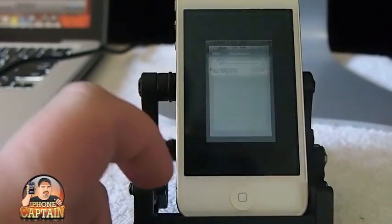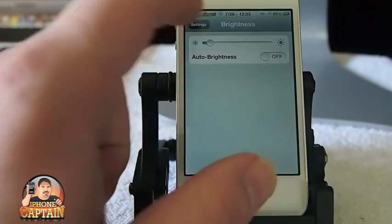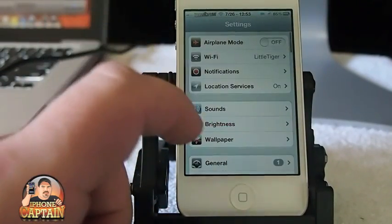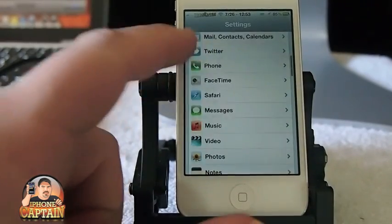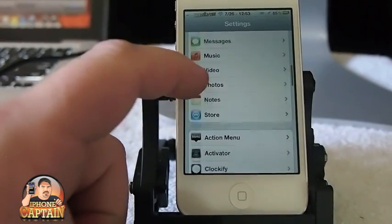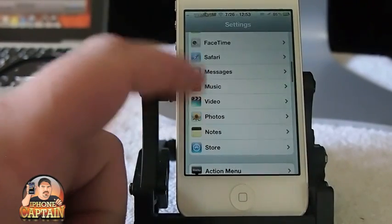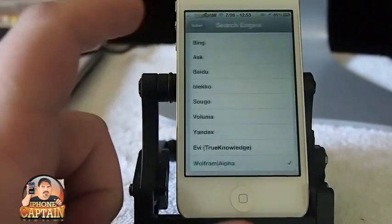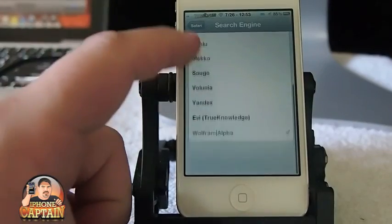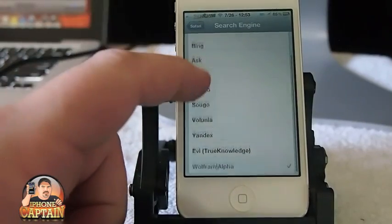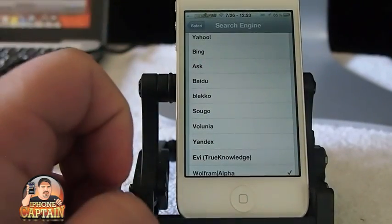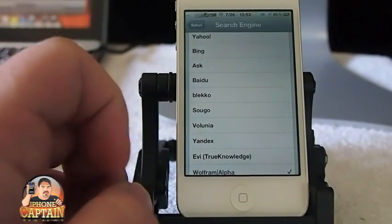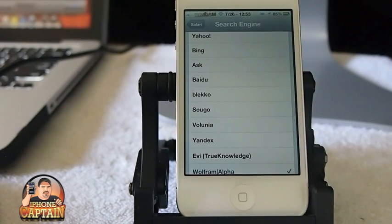There are a lot of different search engines you can select from. If you want to have a different one, especially if you live overseas in a different country, there are a lot of Chinese options on here. Check it out guys — it's free. Search Enable is in the ModMyi repo.